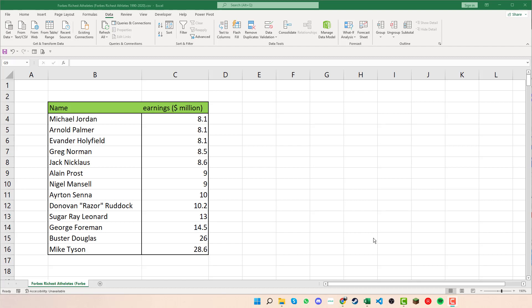Welcome back to Excel with Mark. Today we're going to look at how we can easily sort data alphabetically and also sort numbers from lowest to highest.